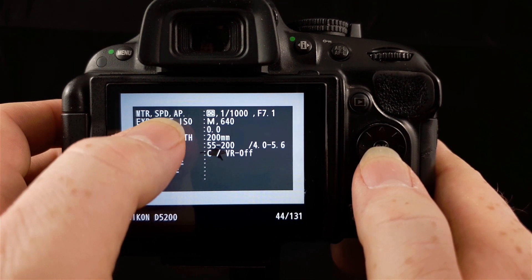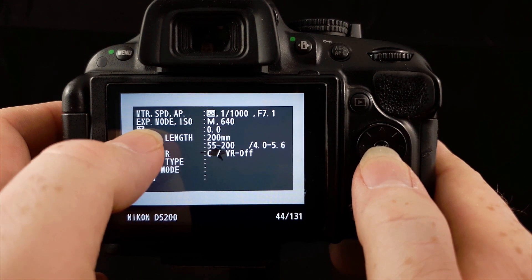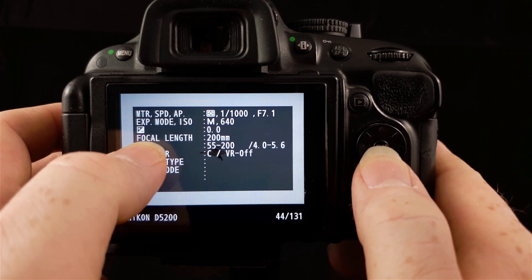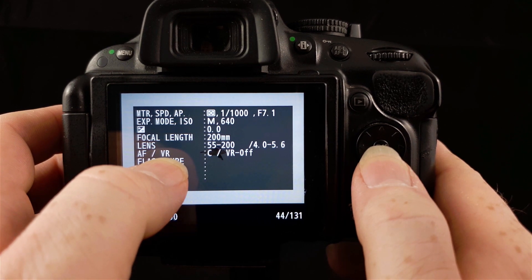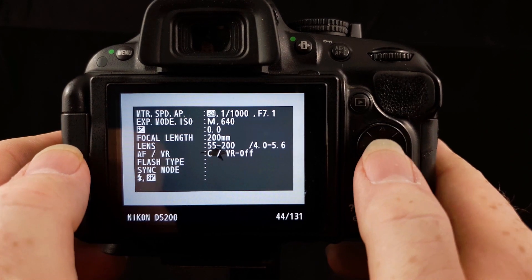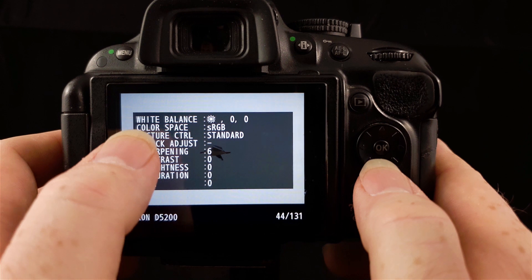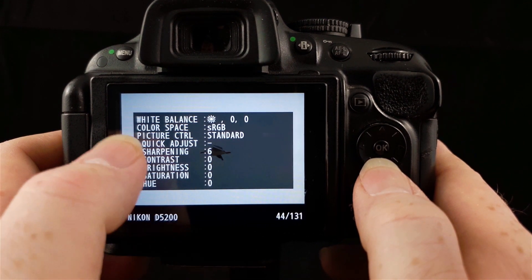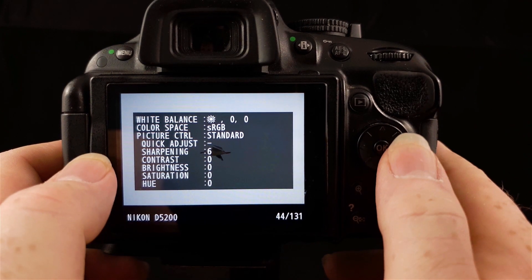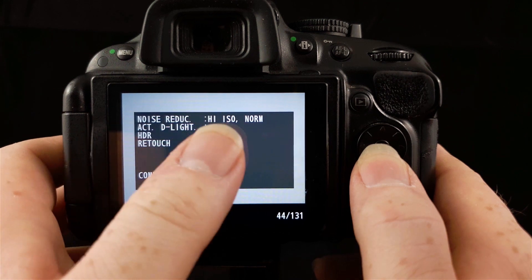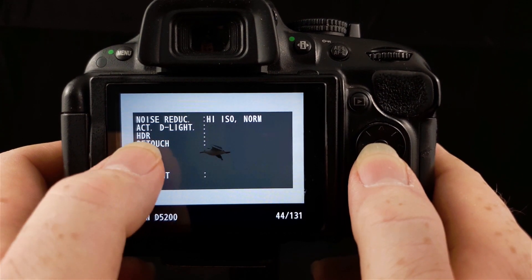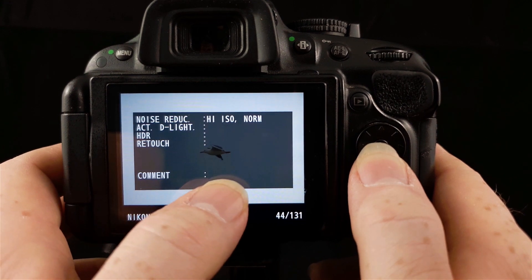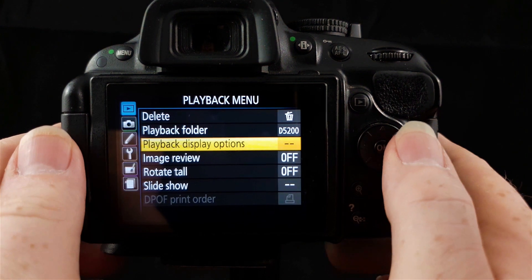If I go down again with my selector, you've got all this information about the photo. There's the metering mode, the shutter speed, the aperture, the exposure mode, the ISO, the exposure compensation, the focal length, the lens I was using, the autofocus mode and the VR, whether it was on or off, and information about your flash mode. If you click down again, I can get white balance information, colour space, picture control and these other settings. If I click down again, I've got information about my noise reduction, my active D-lighting, my HDR and any retouching I've done to the photo and any comments I may have left.